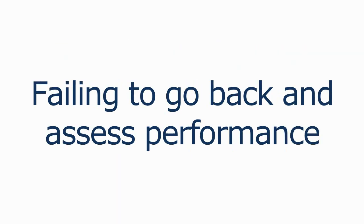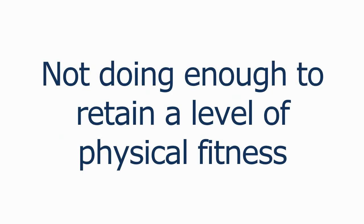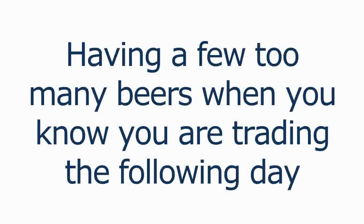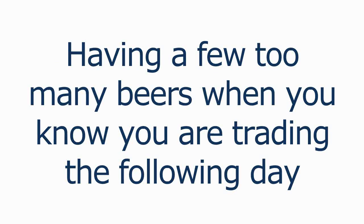Failing to go back and assess your performance, not doing enough to retain a level of physical fitness, trading when you know you're tired or under the weather, maybe you had a few too many beers when you know you're trading the following day.